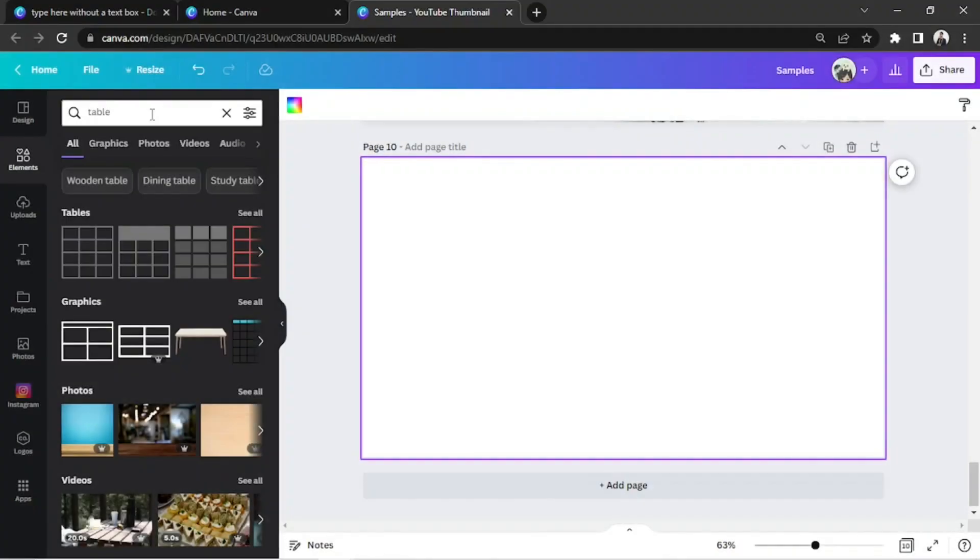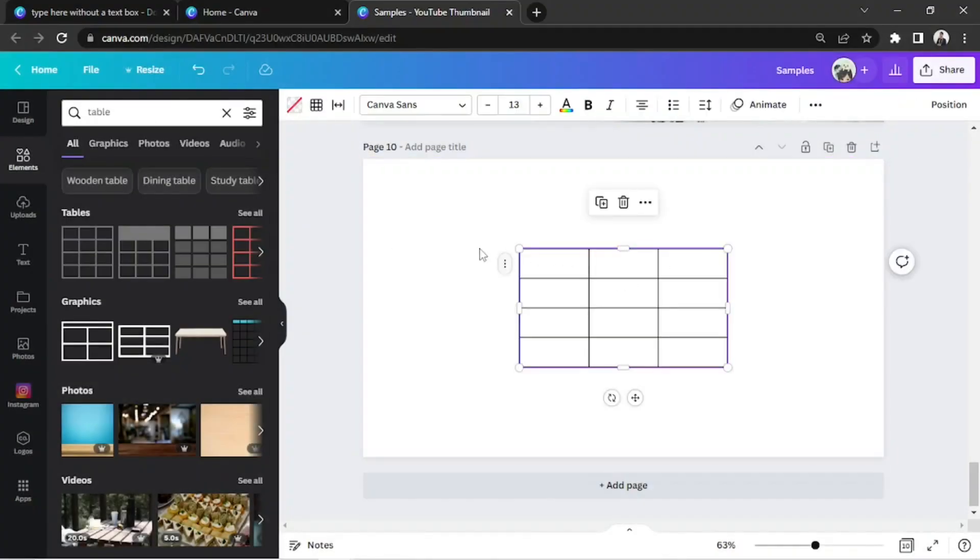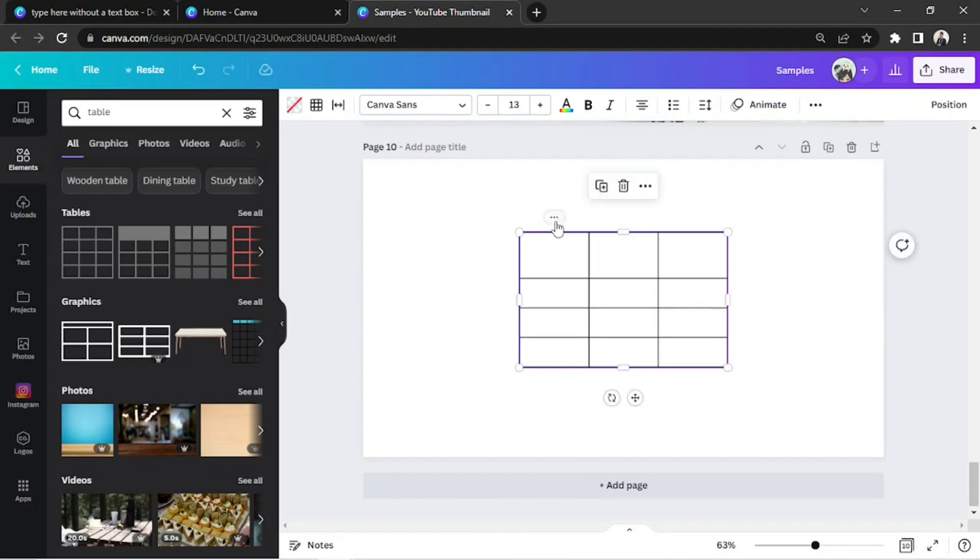This is something you can apparently do even on the regular Canva editor page.